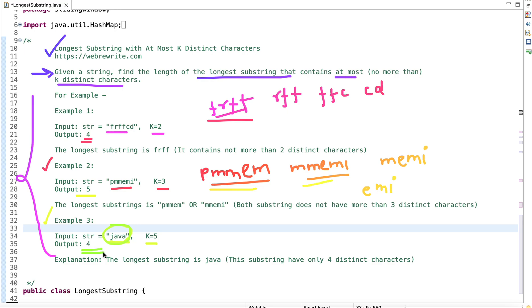Now let's discuss how we can solve this problem efficiently. The simplest, or brute force, approach is to generate all substrings that contain no more than k distinct characters, track the length of the longest one, and return it. The time complexity of this approach is O(n²) using a HashMap. Let's think of another approach to solve this in linear time — we will use a sliding window.